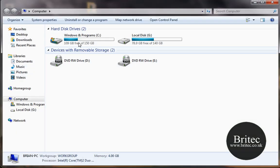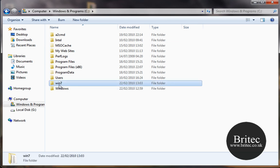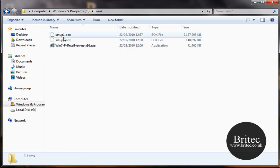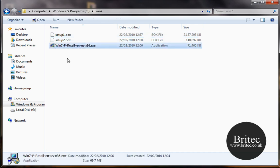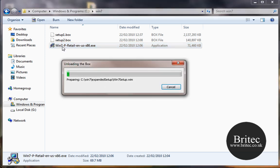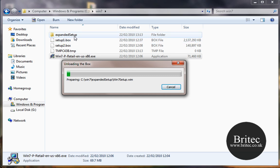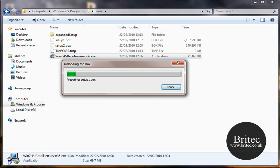I'm going to go to my C root directory. Now I've created a folder called win7 and this is where all my setup1.box file is and setup2.box file and the utility. What I'm going to do is click on this and this will unpack these files. Now you'll see it create a folder called expanded setup. This is where all the windows files will be going inside there. So we'll just let this unpack and then we'll carry on once this is completed.